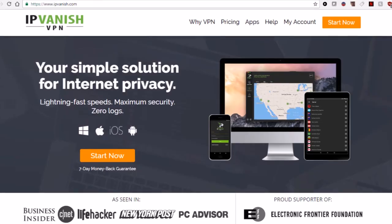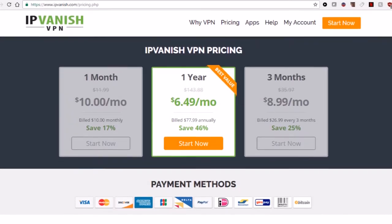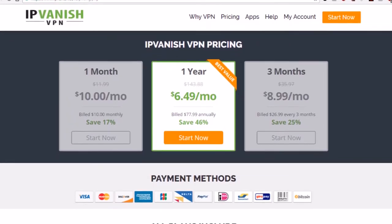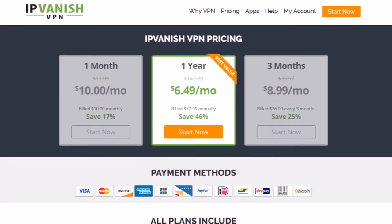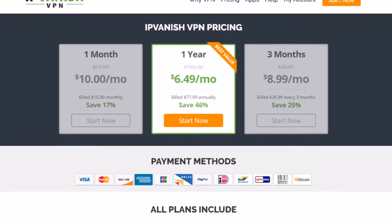You can see here with their pricing you can get the service for as low as $6.49 per month in US dollars.